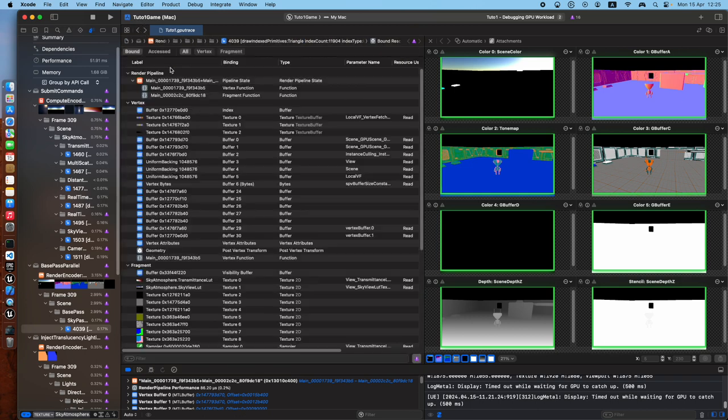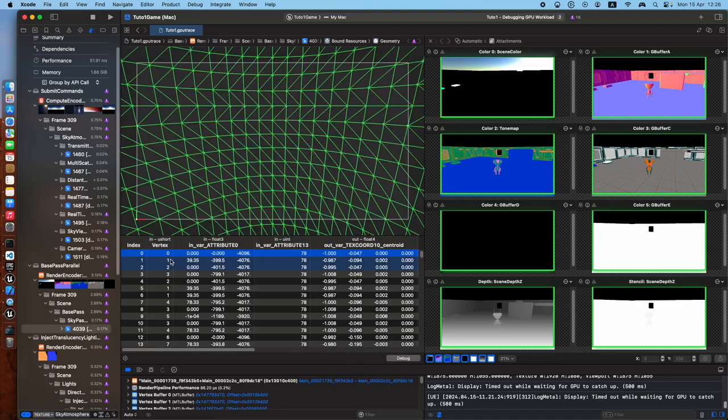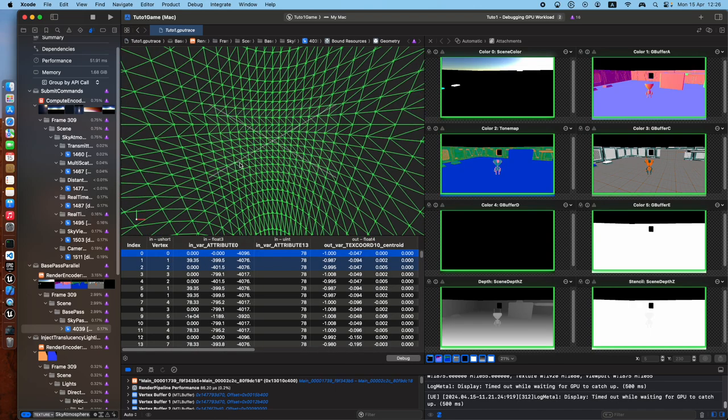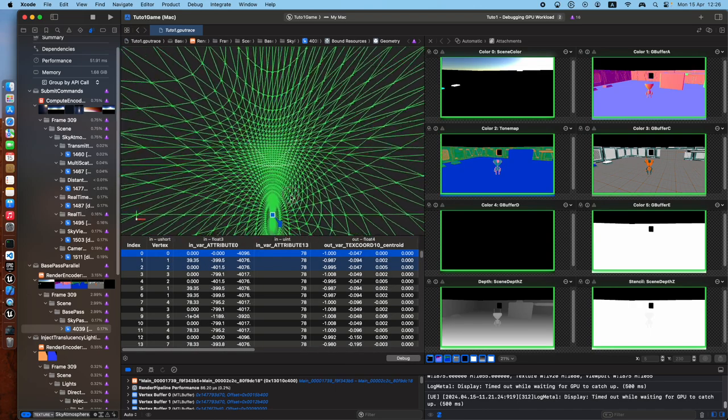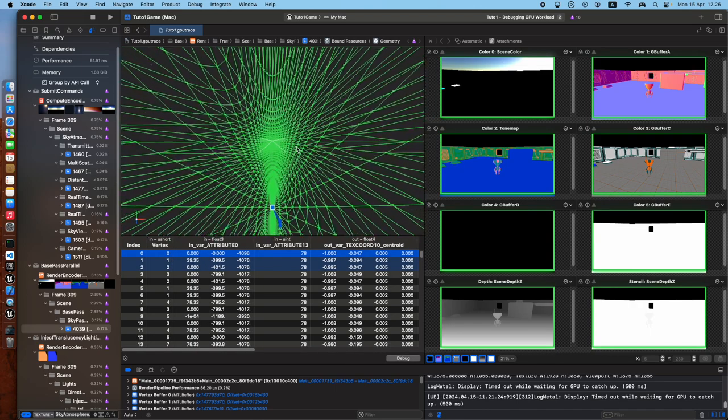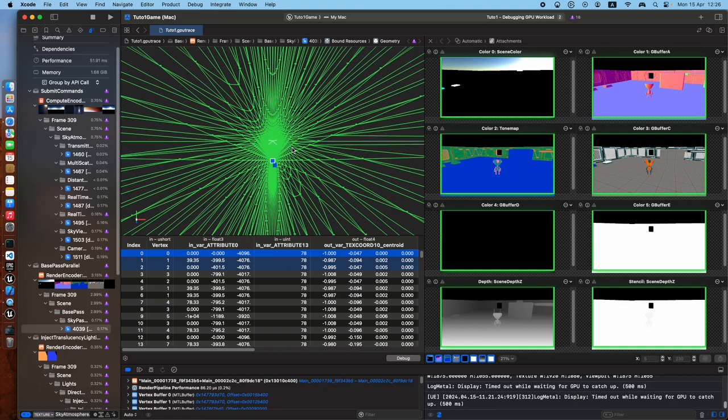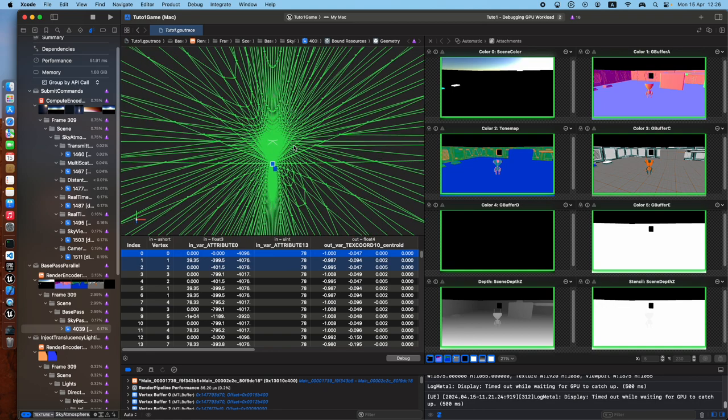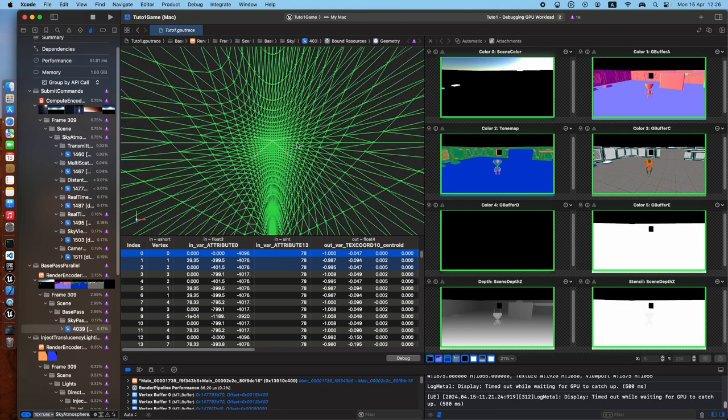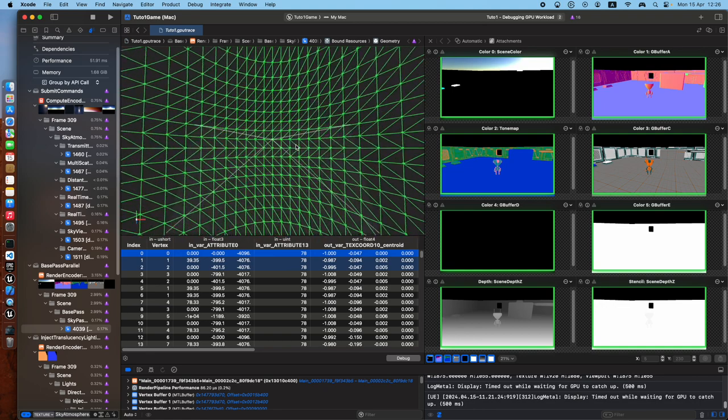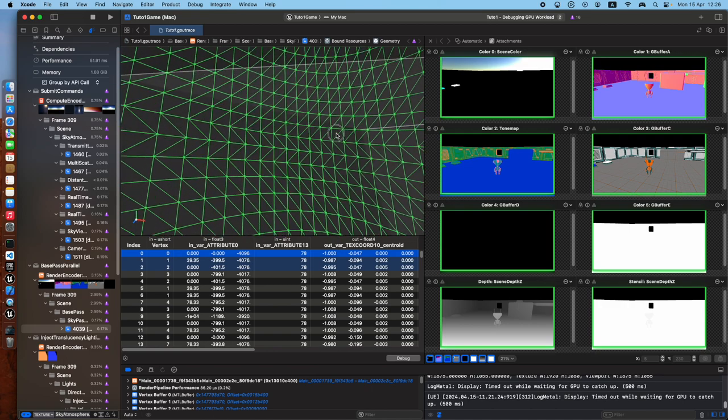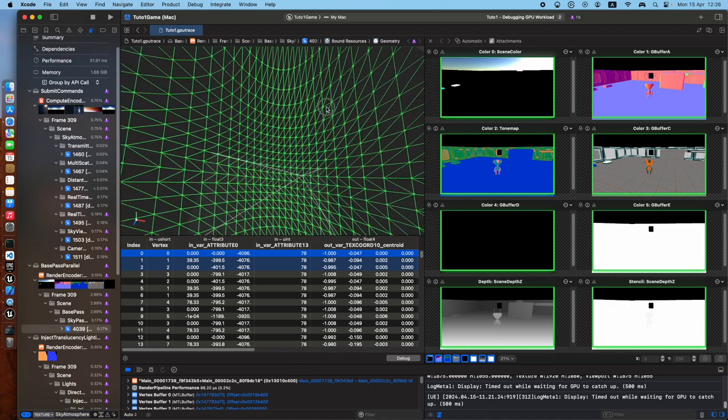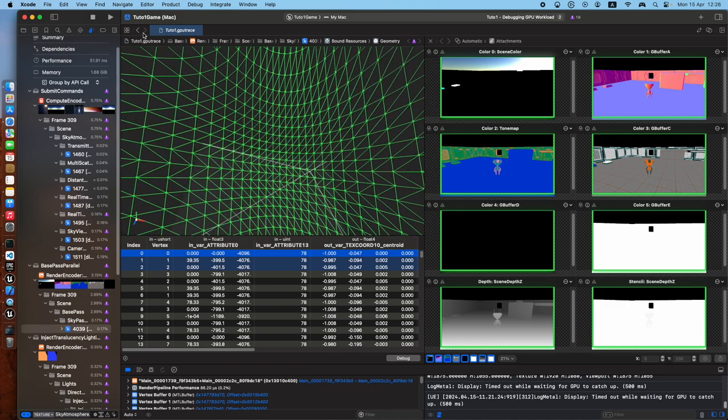What else? Fragment. Vertex. Geometry. Ah, here. Post-process. Oh, here. Haha. Oh, well. What is this? The sky. The sky. That's a strange shape. I'm not sure what's going on. The... Ah, it's the sky dome.